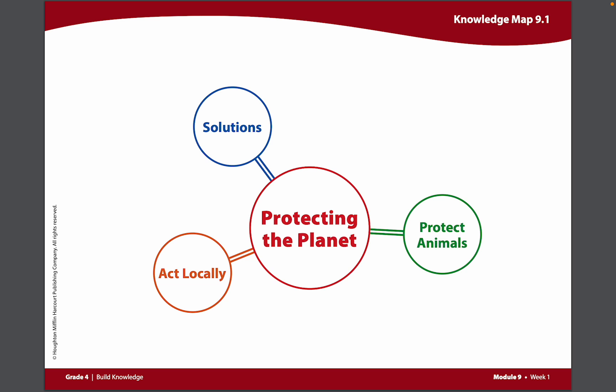A persuasive text tells the reader what the author wants them, as the reader, to do, think, or feel.